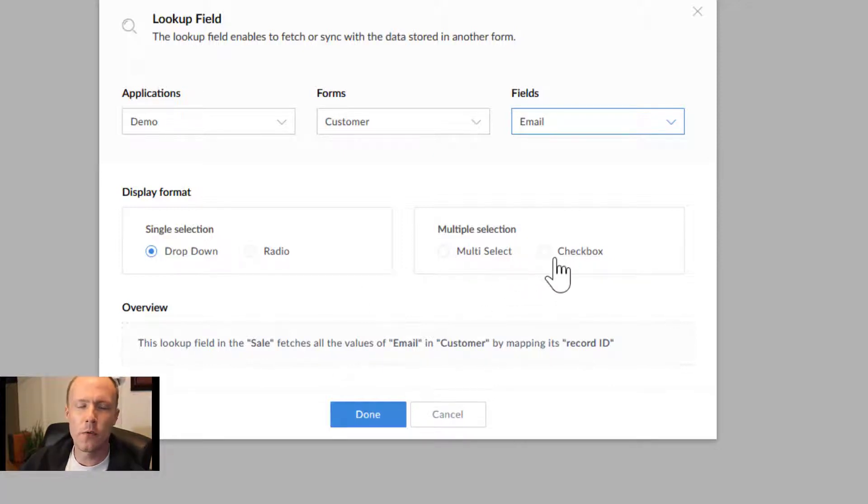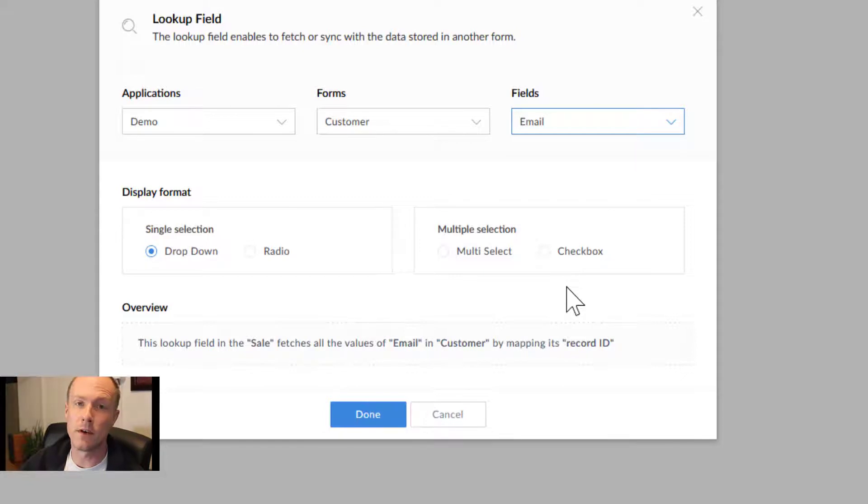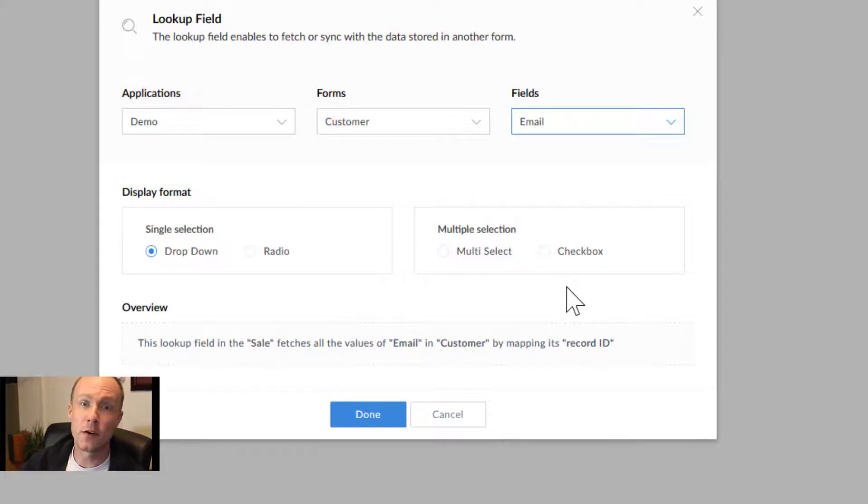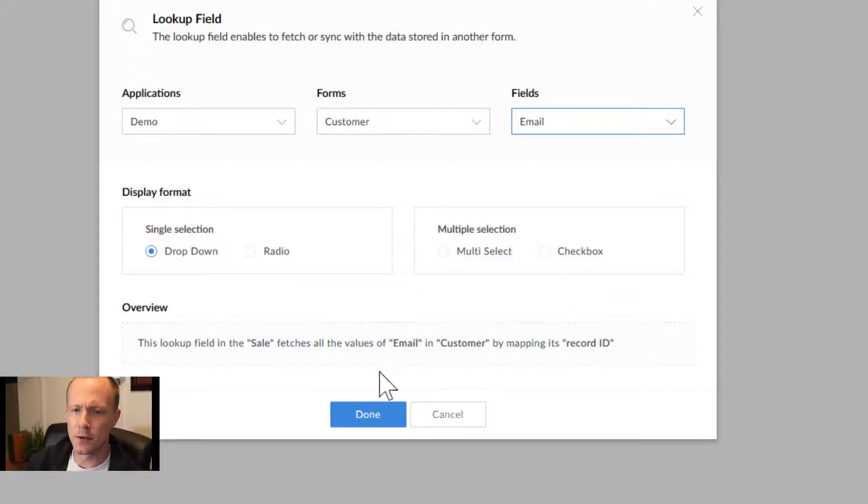Generally we don't do checkboxes just because in most cases you might have a lot of different entities, especially with customers. If you have 100 customers, you don't want to have 100 options displayed all at once. So we'll just keep this at the default right here.